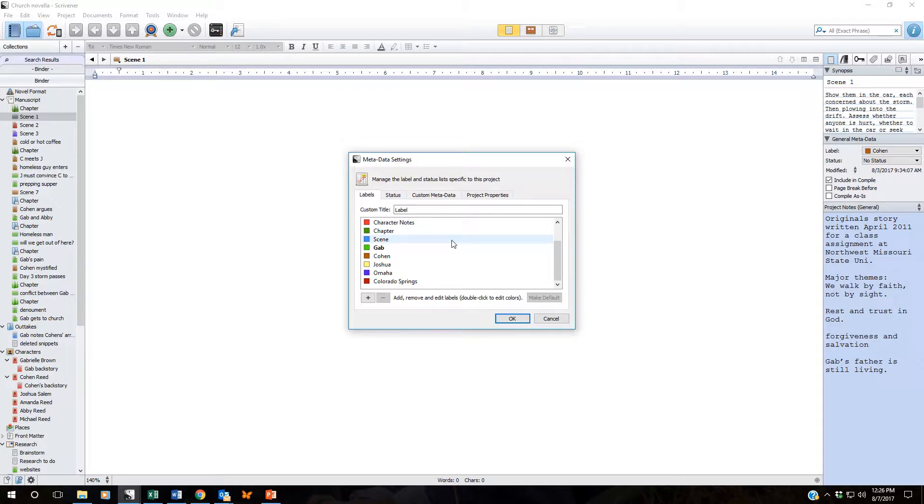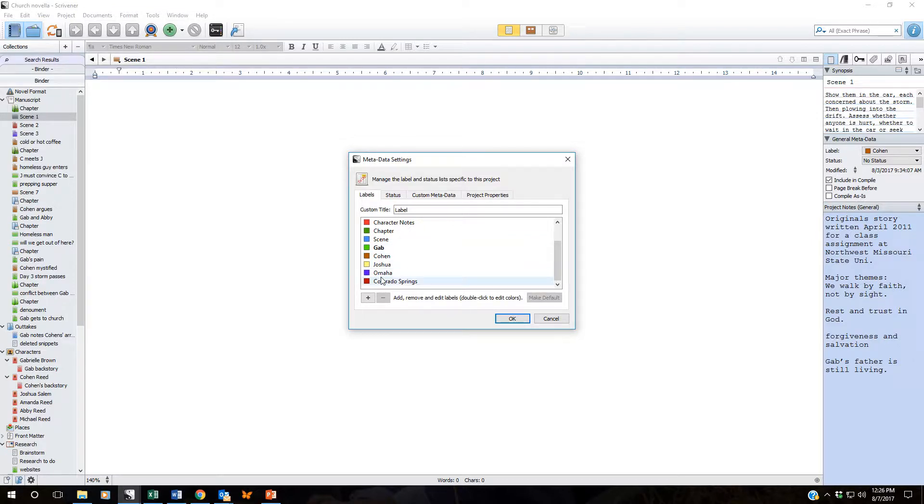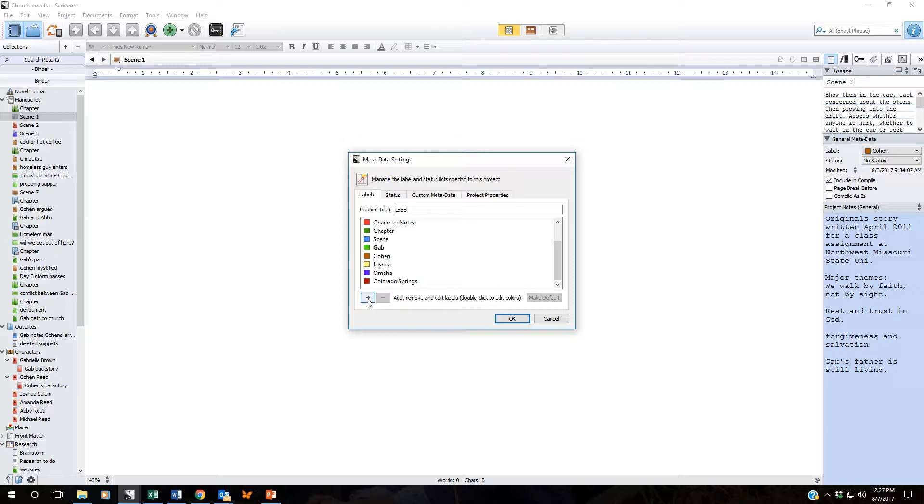Some of them were default that came with the project and some of them, these last five, are ones that I have already created. Creating a new label specifically for whatever you want to track is as simple as clicking on this plus sign.